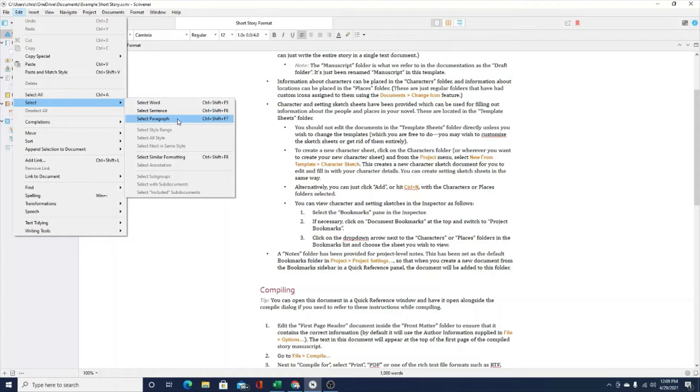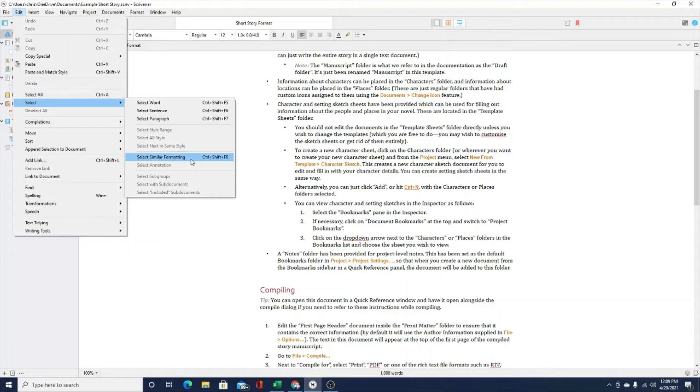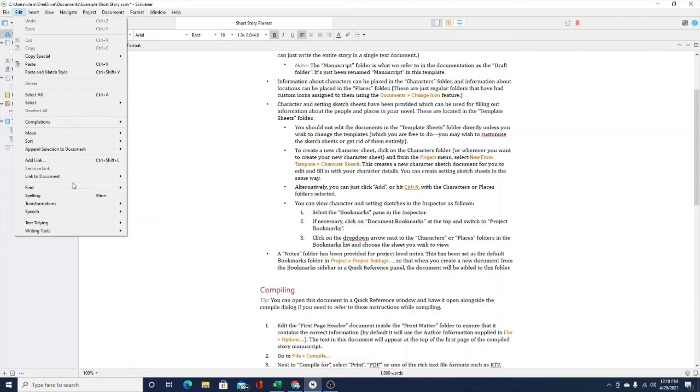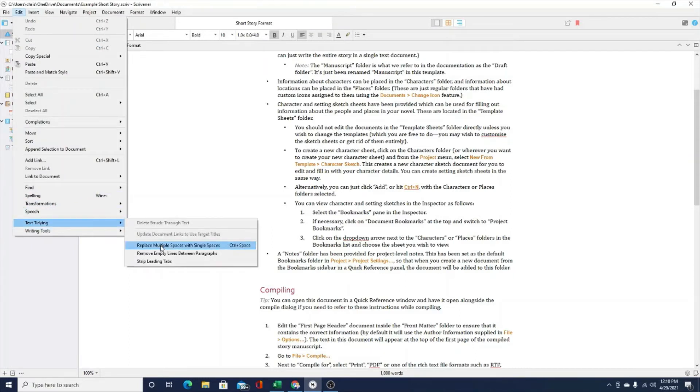Now within Scrivener you can also select words, sentences, paragraphs and even similar formatting. So you can select different pieces and parts of your manuscript to also spell check and grammar check. So I think that's pretty cool. Other things that you can do is you can actually remove spaces, multiple spaces and take it down to one space, multiple lines, take it down to one line. You can do that automatically within your document.